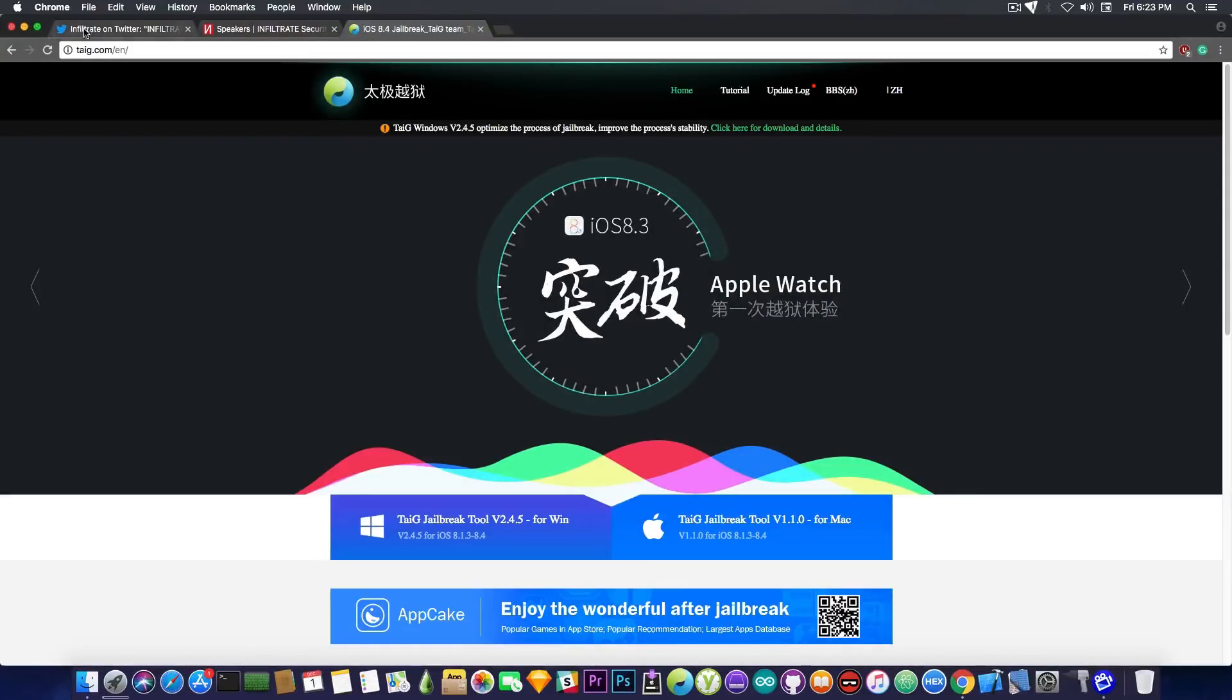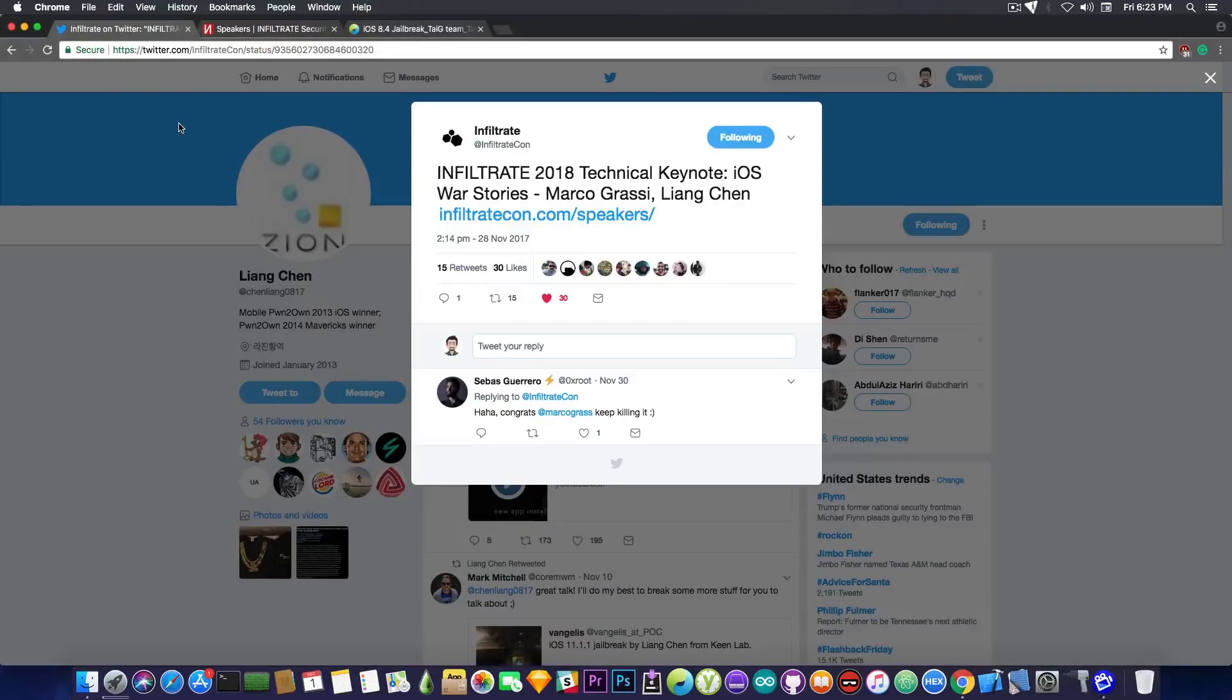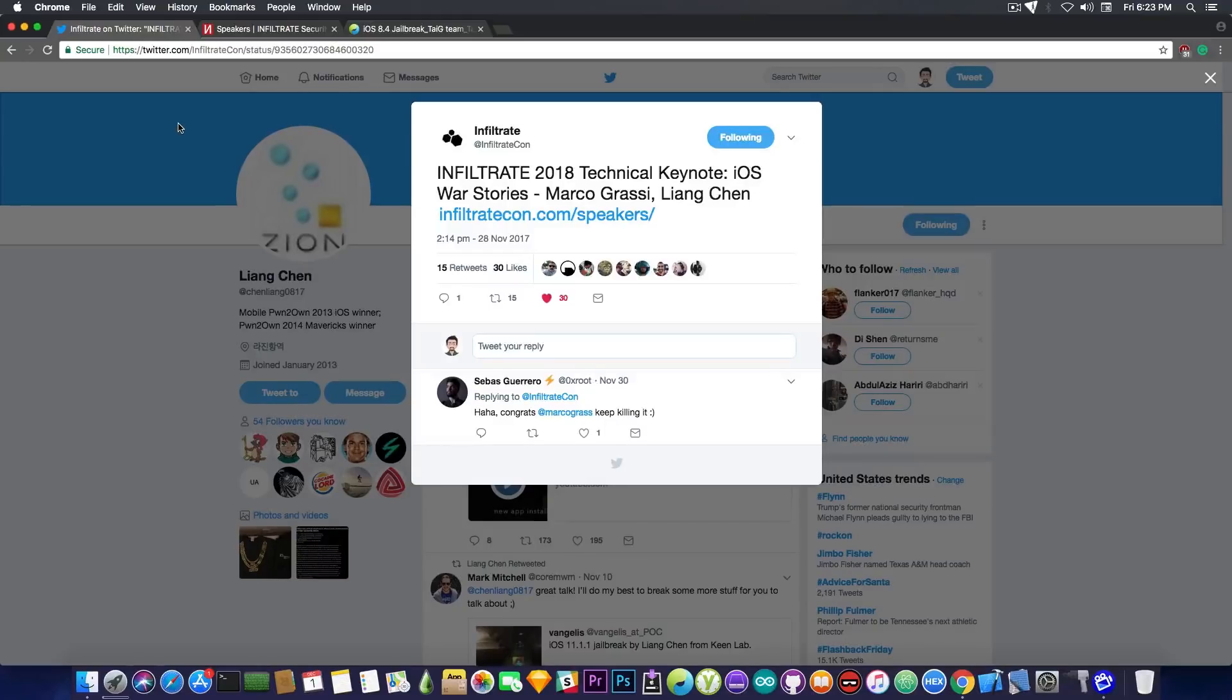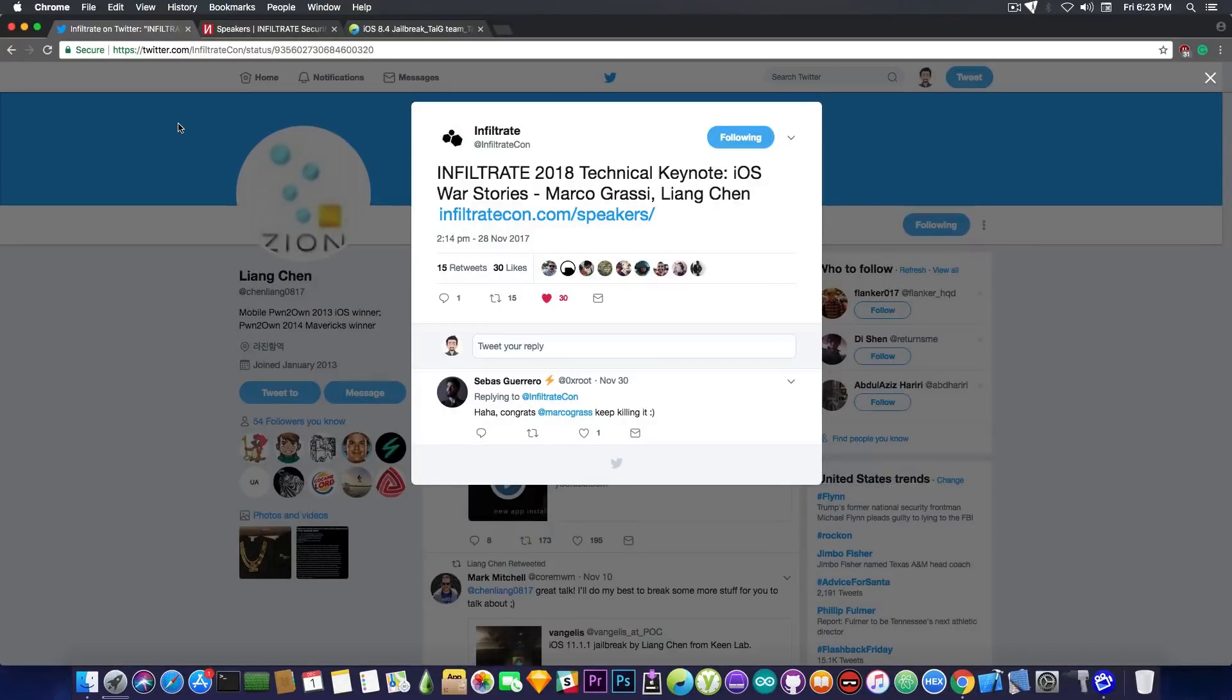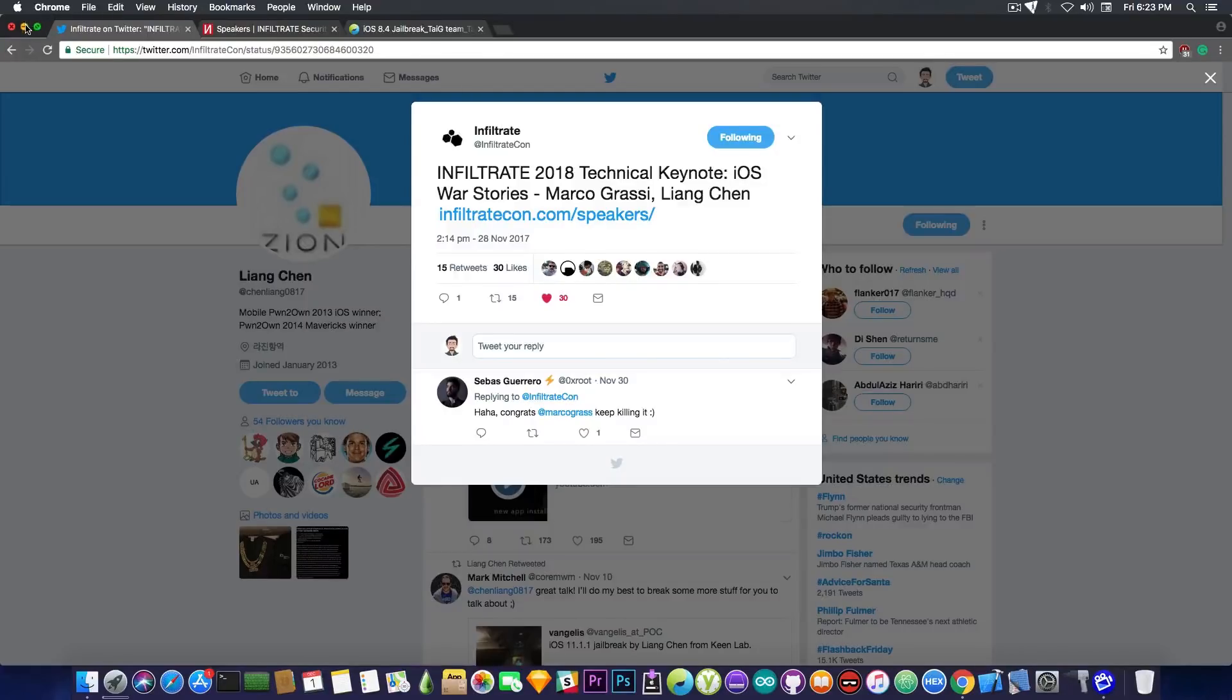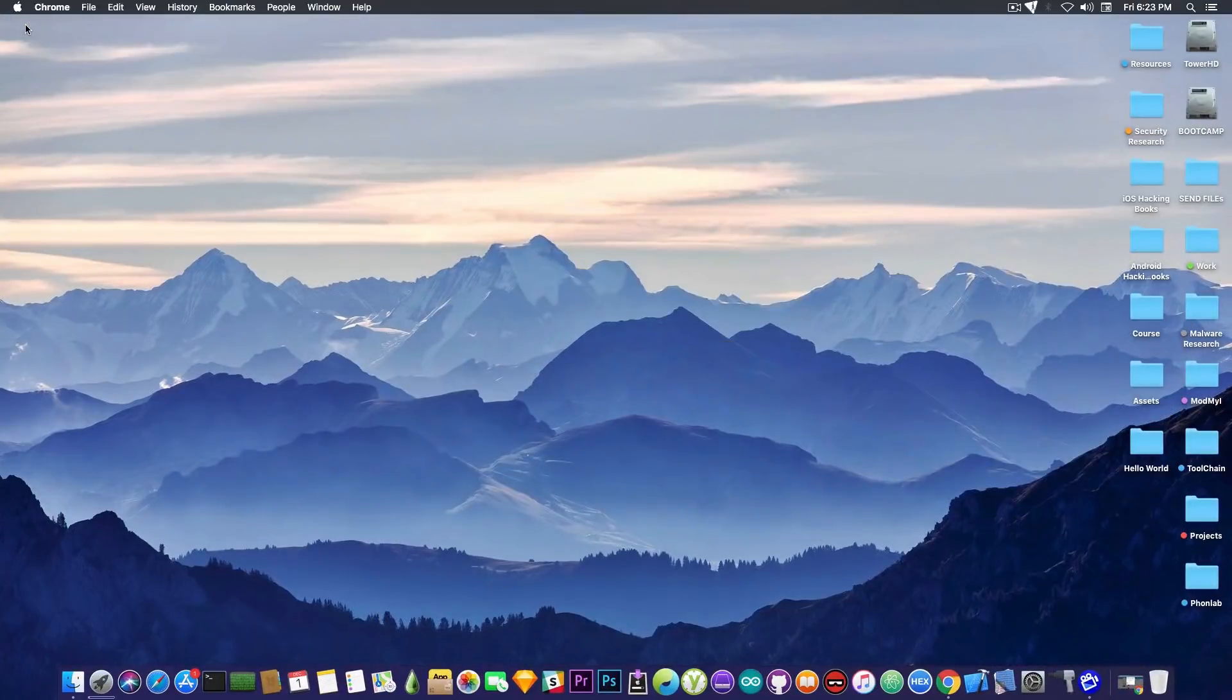Anyways, I'm glad they're back. And I'm glad that KinLab or at least part of KinLab will be at Infiltrate 2018. They will talk about iOS, Marco Grassi and Lion Chen, which is very, very good because it means that people are doing research in the background. So for those of you who are interested in iOS security, that is that.